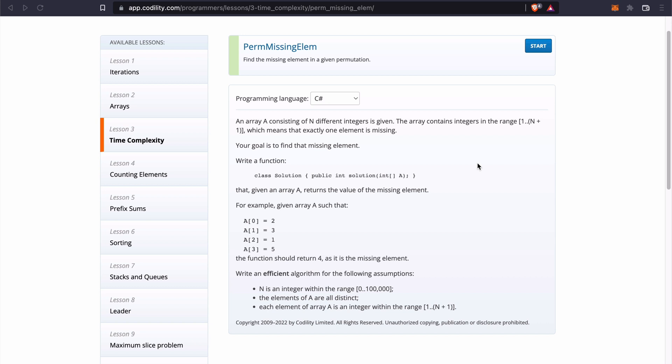We are to write an efficient algorithm for the following assumptions. N is an integer within the range of 0 to 100,000. The elements of A are all distinct and each element of array A is an integer within the range of 1 to N plus 1. So in the next section, we are going to begin developing our solution to solve this task.